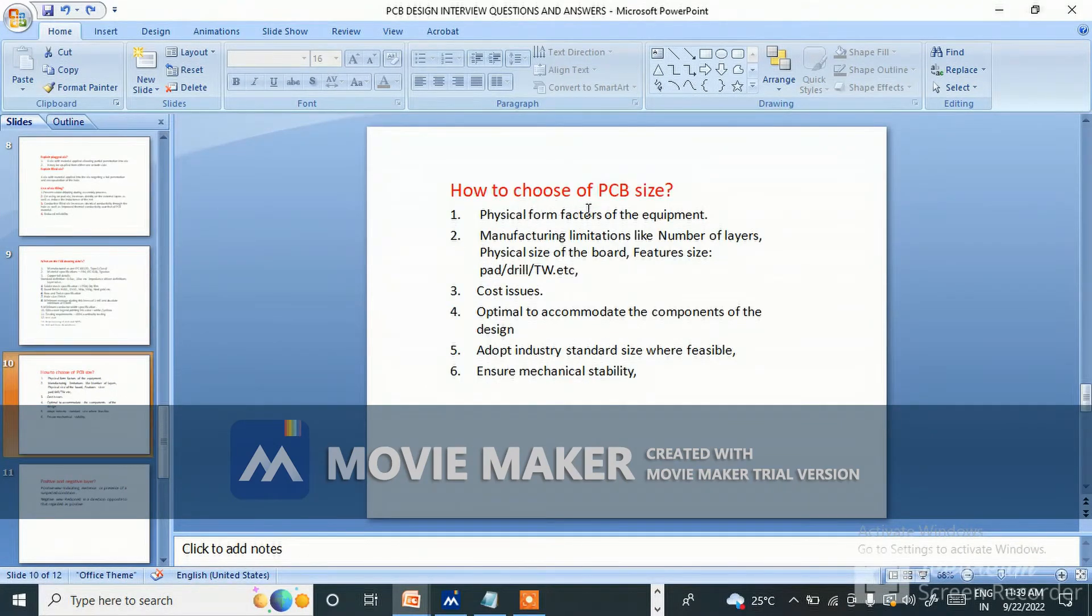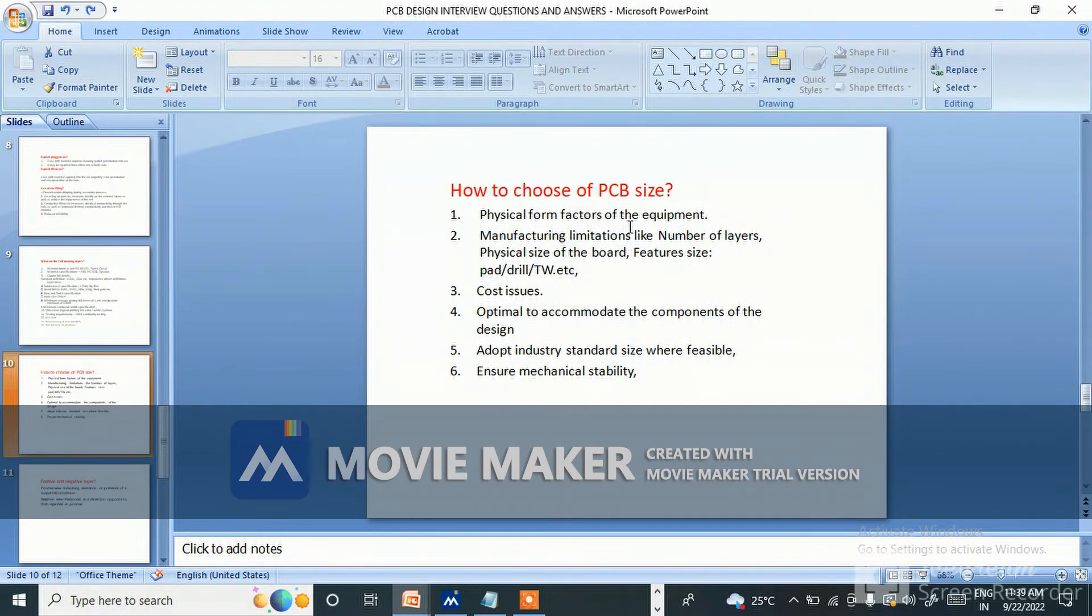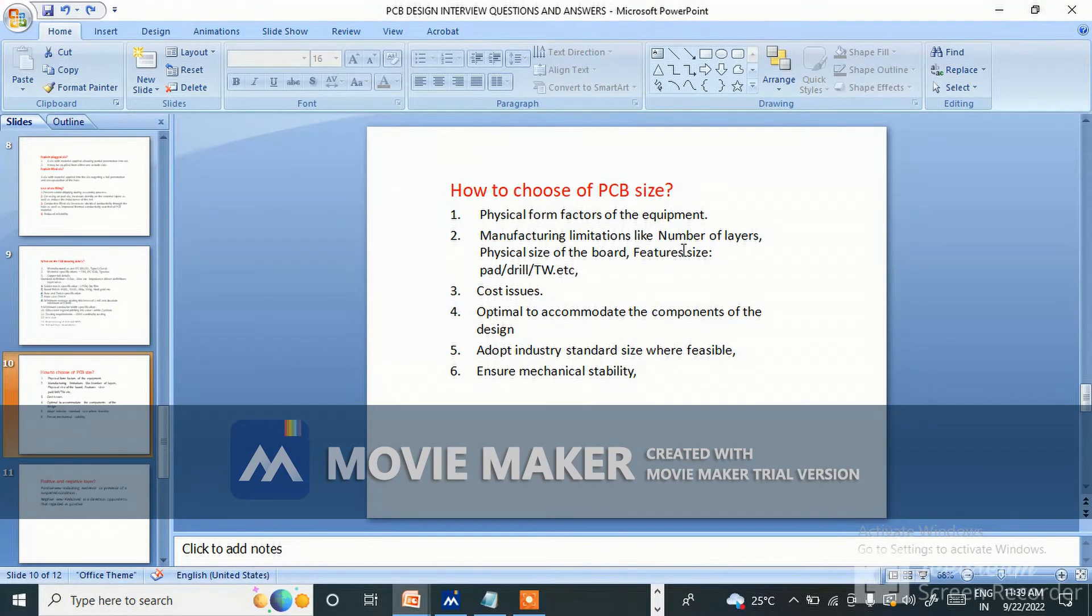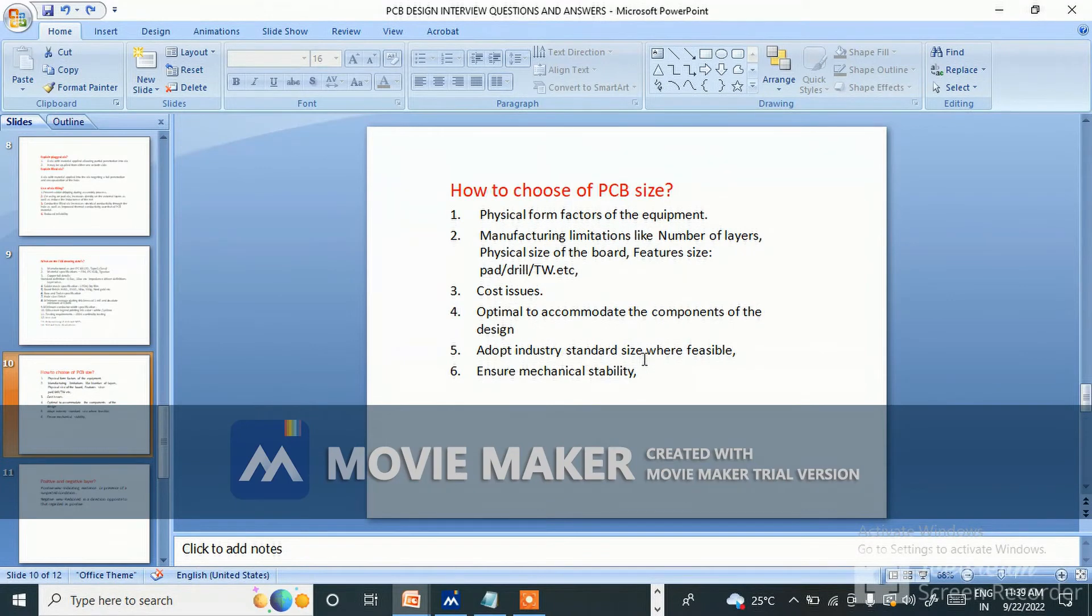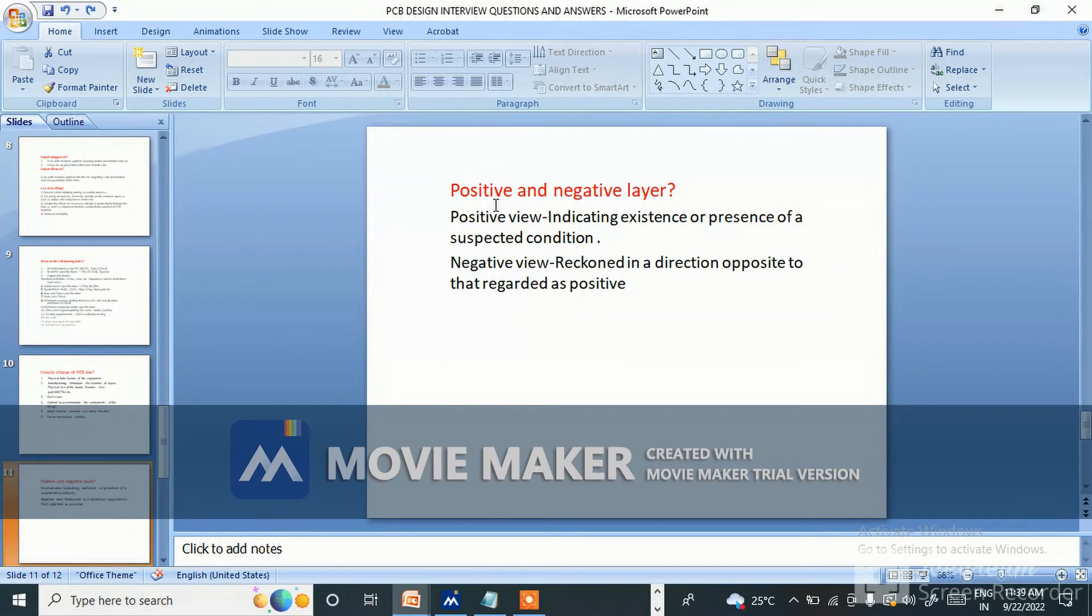How to choose PCB size? Physical form factors of the equipment, manufacturing limitations like number of layers, physical size of the board, feature size, pad, drill, etc., cost issues, optimal to accommodate the component of the design, adopt industry standard size where feasible, ensure mechanical stability.